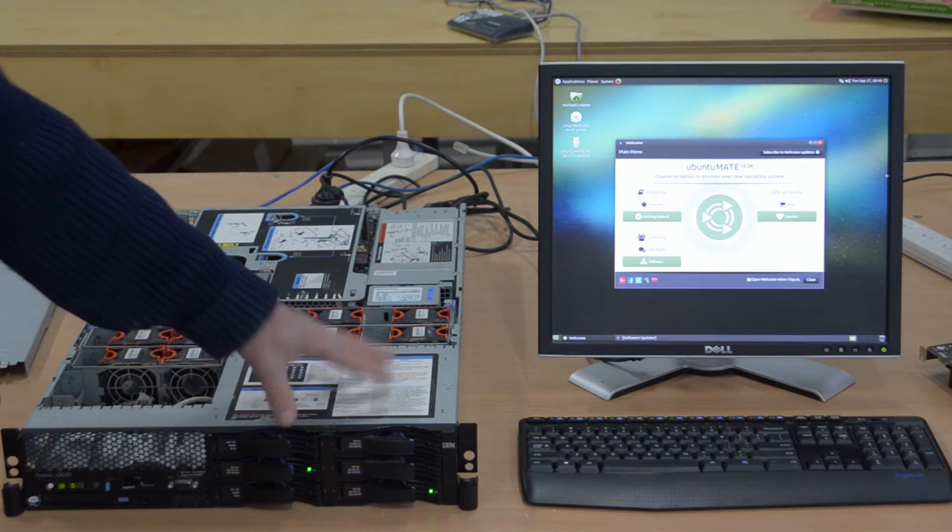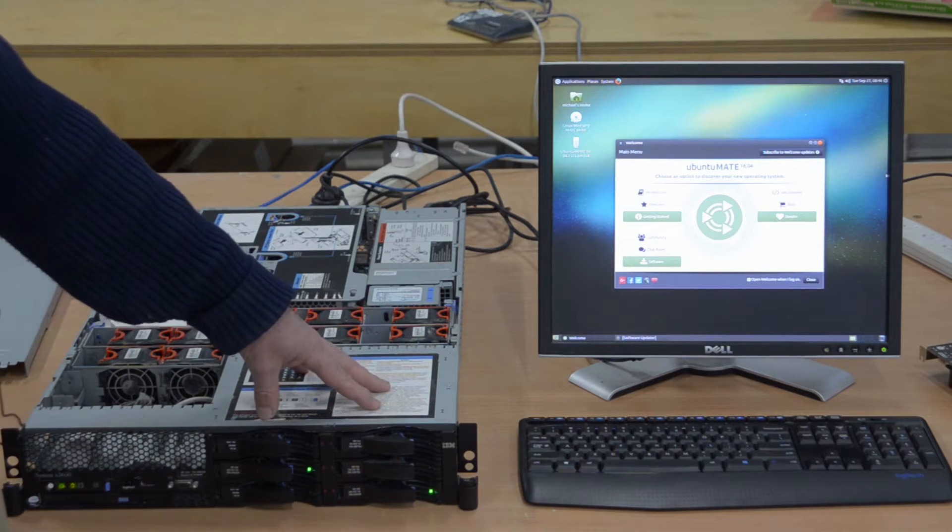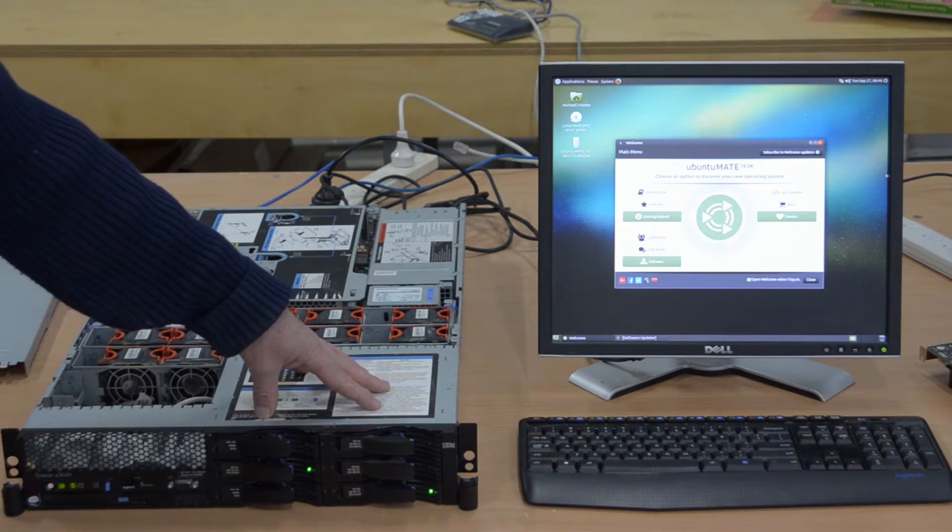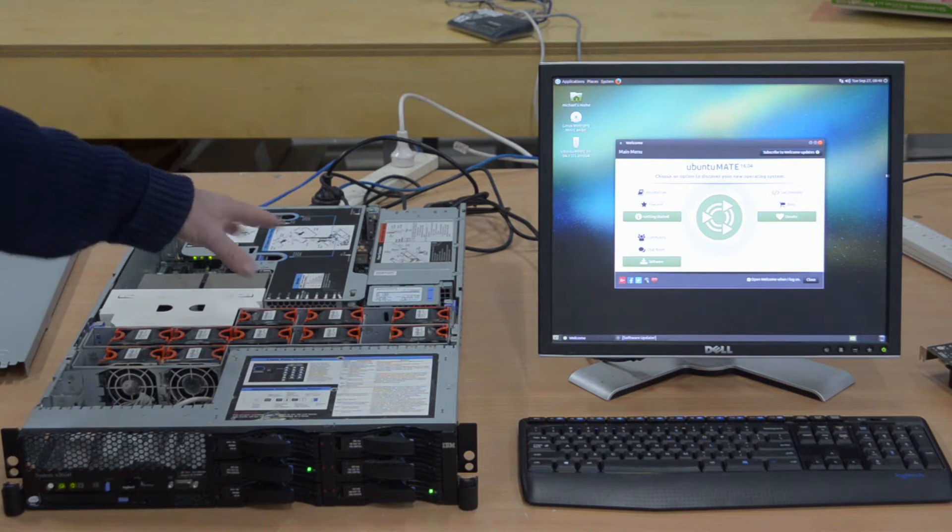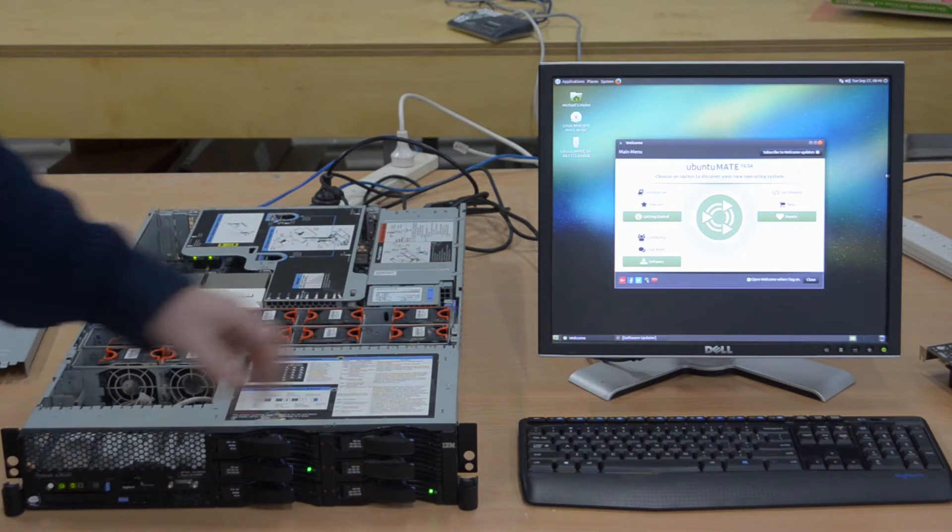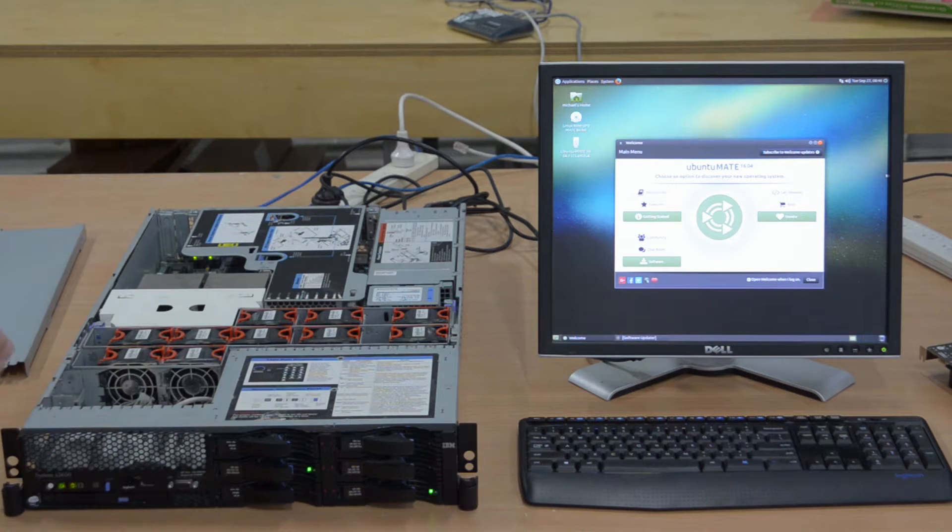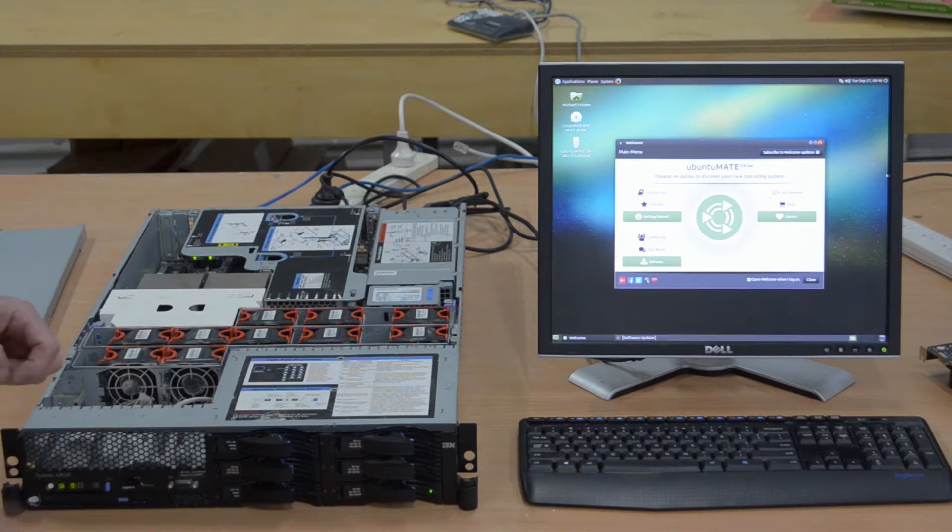But the real advantage is not so much the drives themselves as the way the RAID controller can talk to them and the caching and so forth.